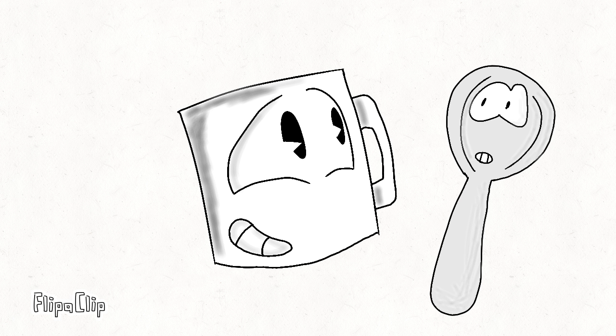like I was saying, grab a mug, grab a tea bag, put the tea bag in the mug, and then grab a teaspoon.